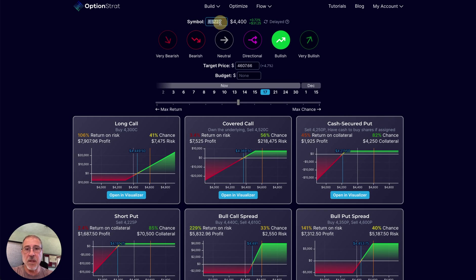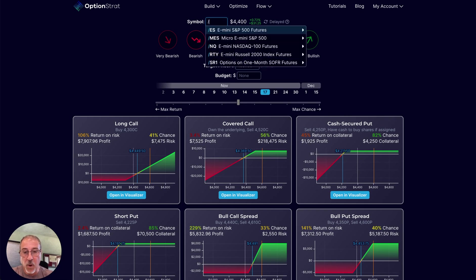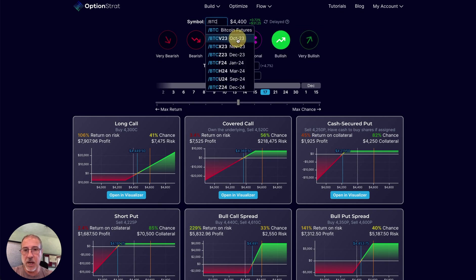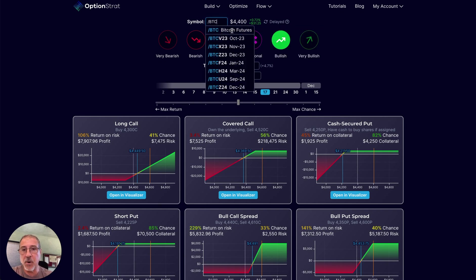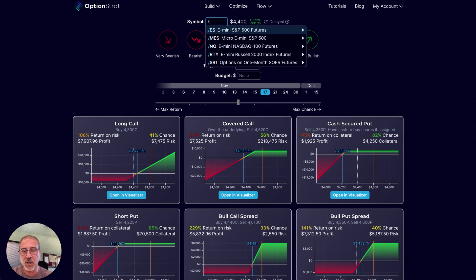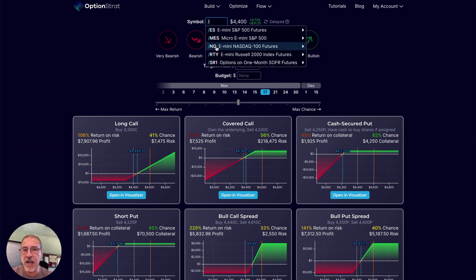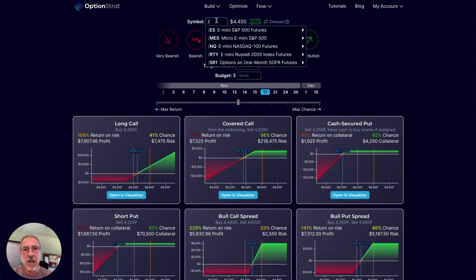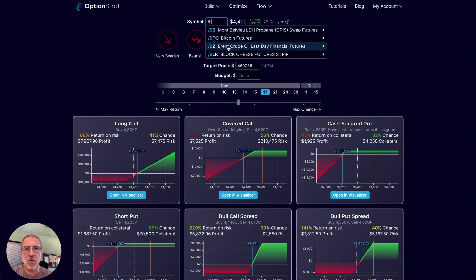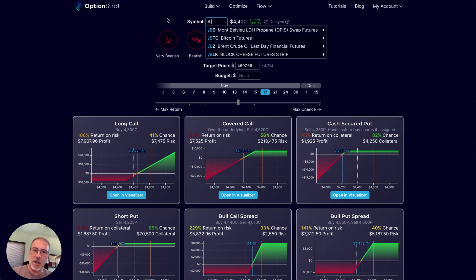With futures, you have the ability now to trade quite a few different things. For example, Bitcoin futures. You have the ES futures, the NASDAQ, the Russell. You can trade bonds, crude oil, and all sorts of different futures contracts.